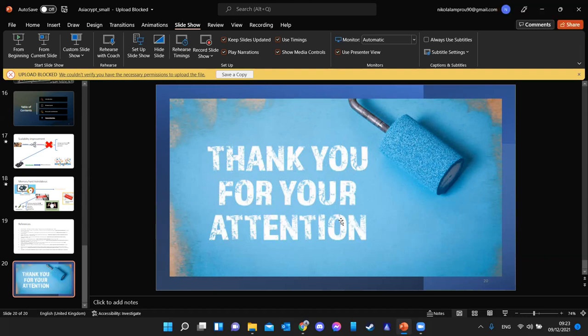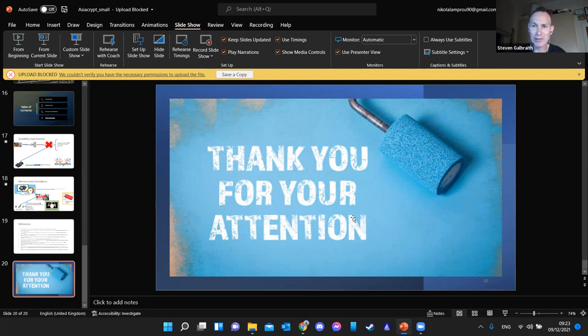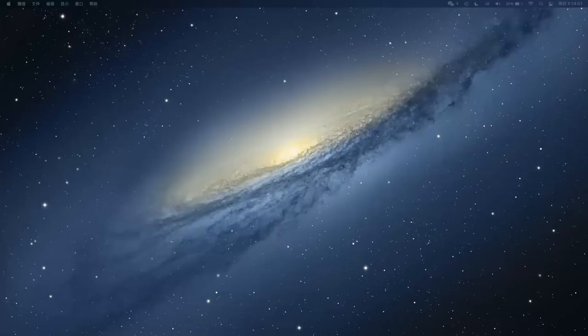We'd better move on to the next talk — thanks very much for your talk. I'll hand over to my co-chair to run the rest of it. Hi everyone, this is Yongjun. I'll be sharing the rest of the talks. Our next speaker is Wang Yi, presenting the paper titled 'Identity-Based Encryption for Fair Anonymity Applications: Defining, Implementing, and Applying Randomizable RCCA-Secure IBE.'